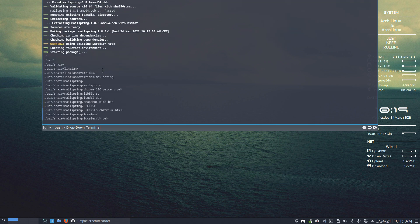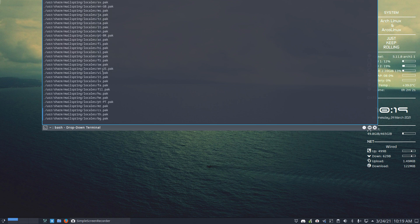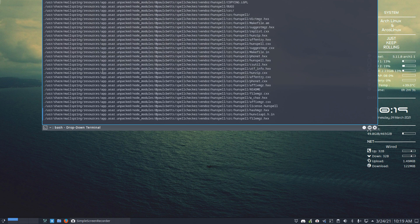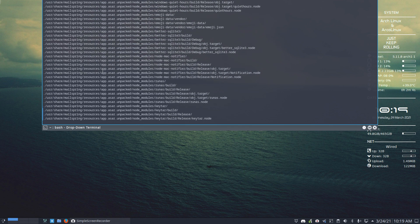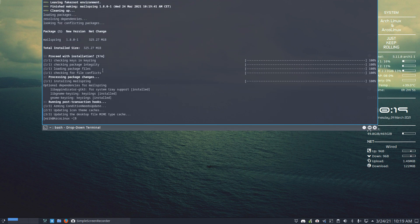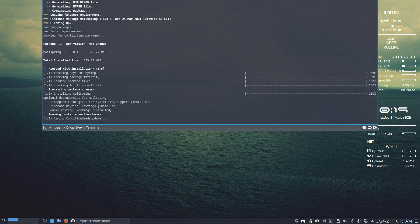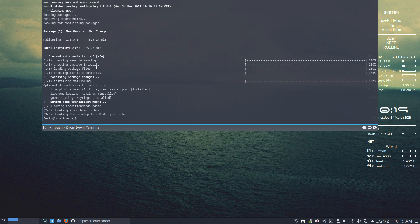We download everything, we repackage everything, and suddenly it becomes an Arch Linux or an Adclinix package, and it's called MailSpring.